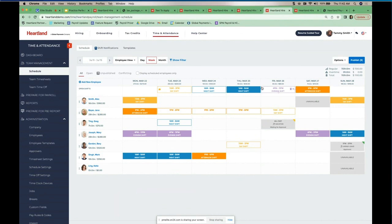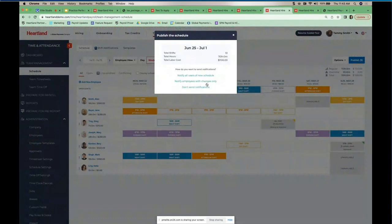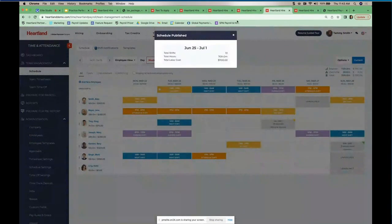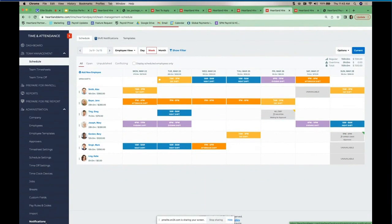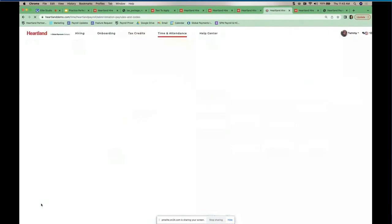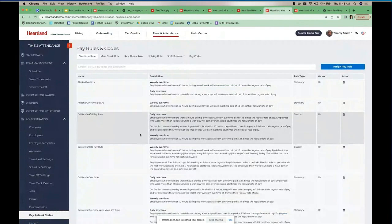We also allow schedule templates. If everyone comes in at 8 and leaves at 4:30, that template can be applied week over week, month over month. When you need to change it, you go in, make your changes, and publish — you can choose to only notify the people whose shifts have changed. Once published, it's done.